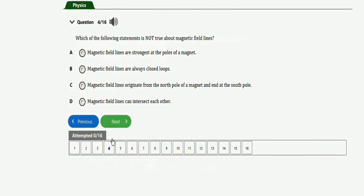The next question says: which of the following statements is NOT true about magnetic field lines? Option A: magnetic field lines are strongest at the poles of a magnet. Option B: magnetic field lines are always closed loops. Option C: magnetic field lines originate from the north pole and end at the south pole. Option D: magnetic field lines can intercept each other. The right option is option D — magnetic field lines cannot intercept each other; that statement is not true.